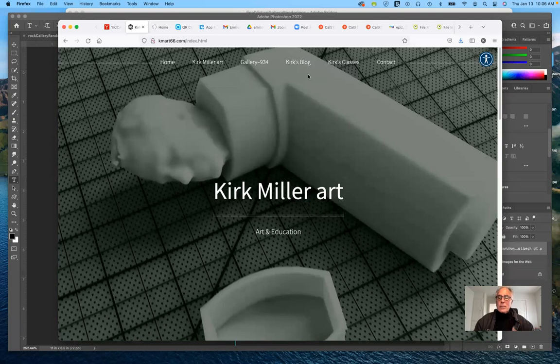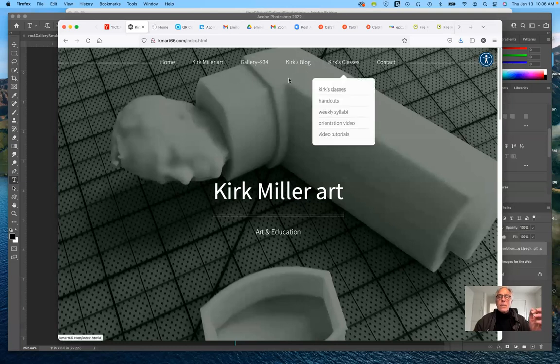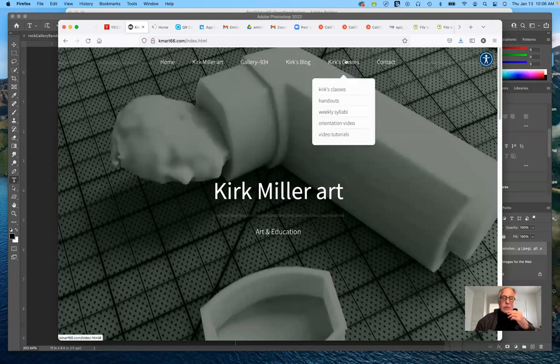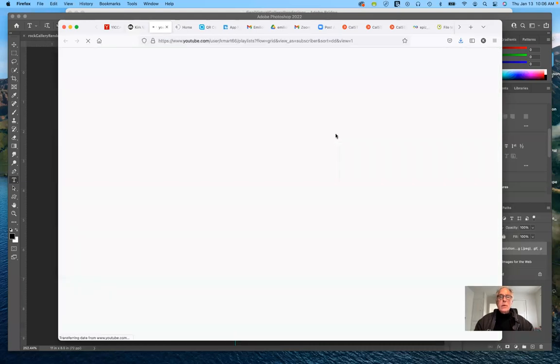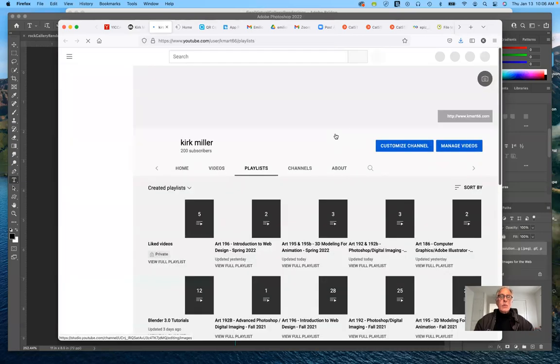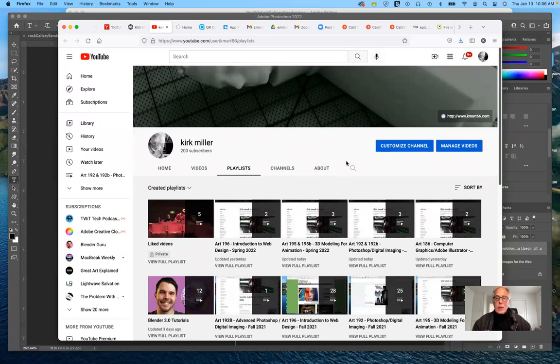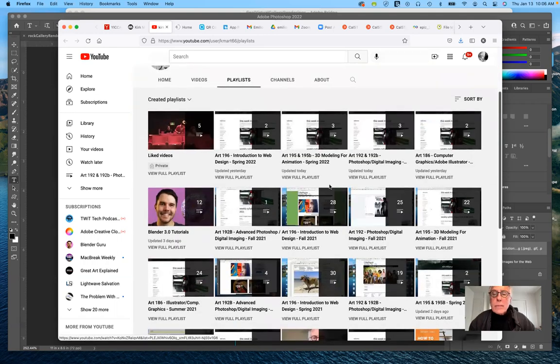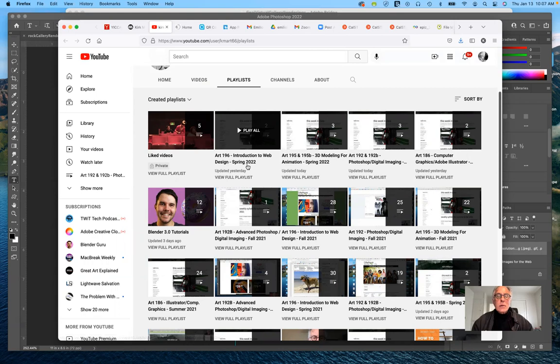When you go to my website here, this is the easiest way I think to access all of my video tutorials. Under Kirk's classes, click on video tutorials and it will take you to my playlists for my YouTube channel. Here's this is for this semester, Art196 introduction to web design for the spring 2022.